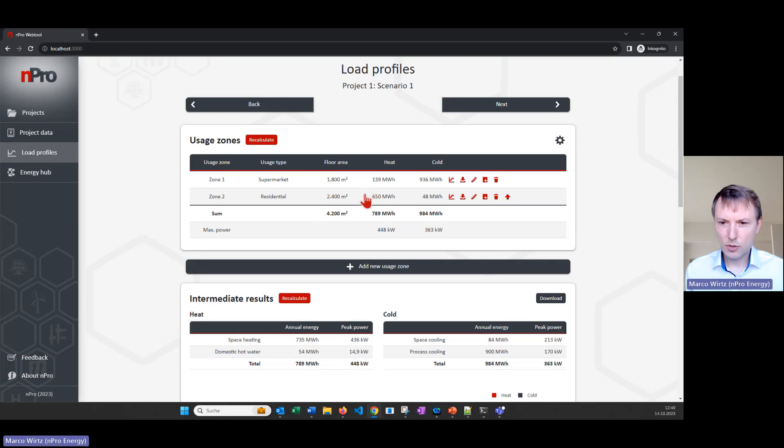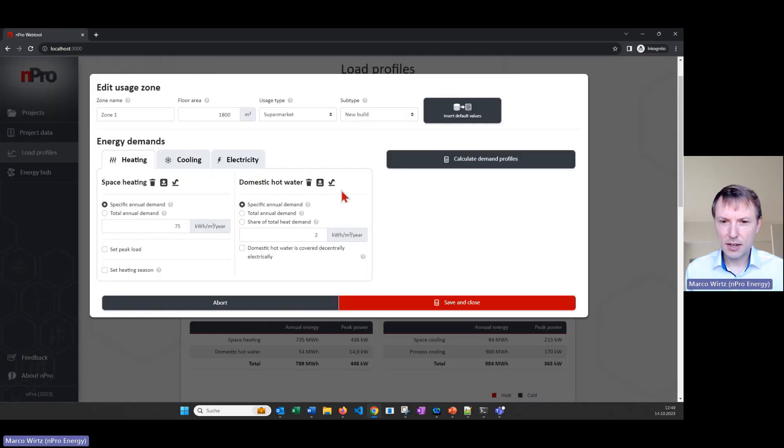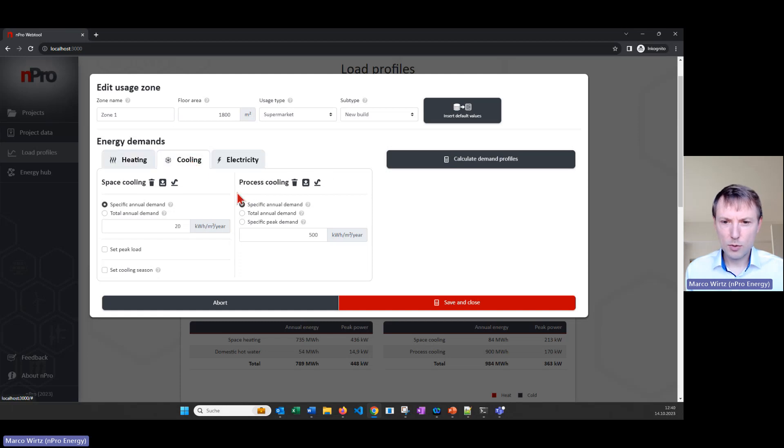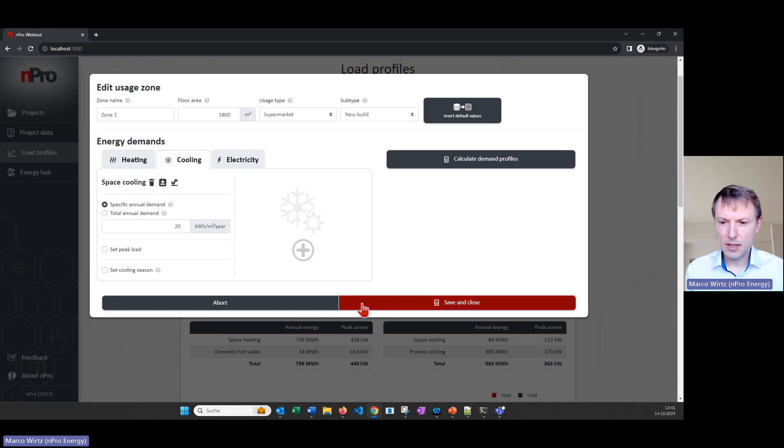In this case we have a supermarket and a residential building. I click on the supermarket and we reduce a little bit the cooling demand so that it's not so dominant in the summer.